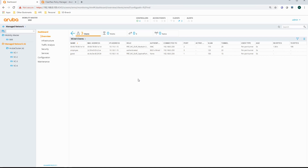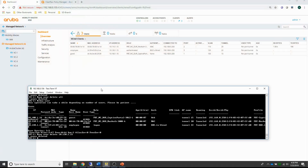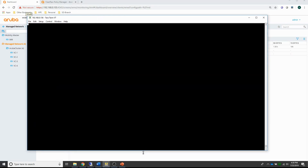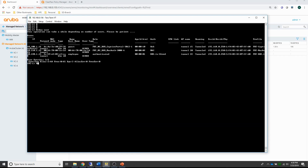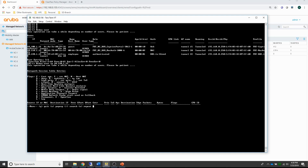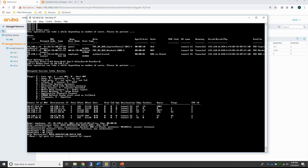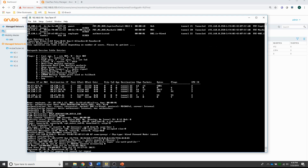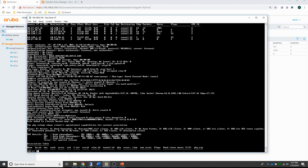Especially if you want to use the stateful firewall functionality. Now let me show you another useful command on the mobility controller. If I do a show user, you get an overview of all the users that are connected. I can also do a show user IP and then enter the IP address of that user — you get loads of information about that user, including all the sessions, role information, VLANs, and SSIDs. There's a whole bunch of information that will help you troubleshoot connectivity issues.